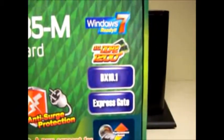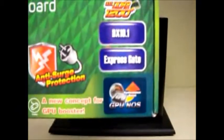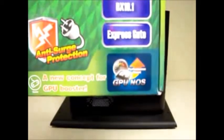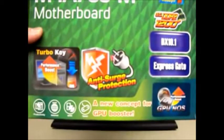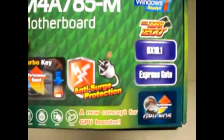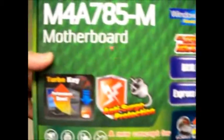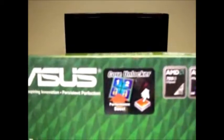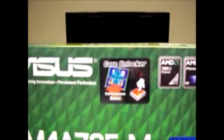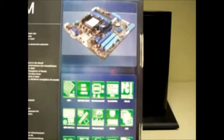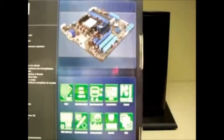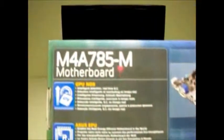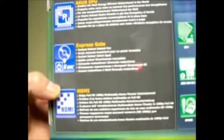It's onboard graphics, DirectX 10.1, Express Gate, GPU NOS which is a new concept for GPU booster, and the Turbo Key. Core Unlocker, and that's basically the board. More features on the back, it's an AM2 plus socket and it's up to 5200 MTs PCI Express 2.0.